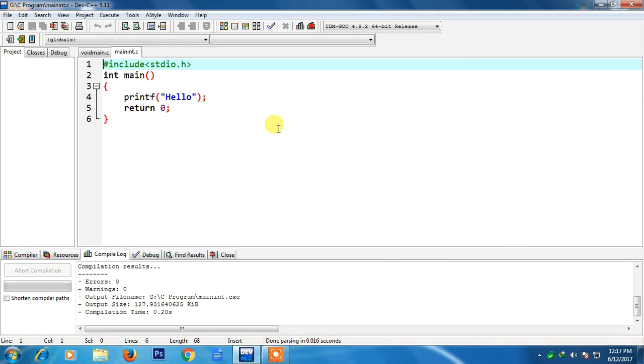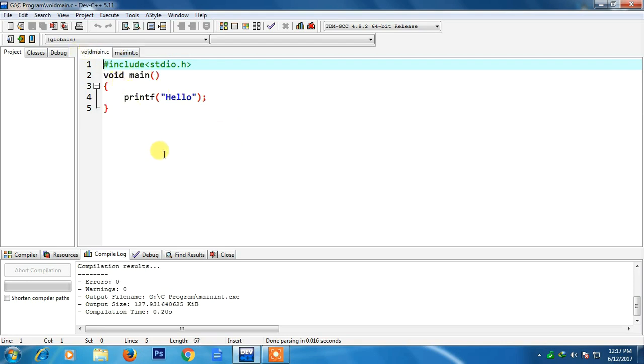The two programs are giving the same output. Then the question may come why should we use int main instead of void main. First we need to understand what is void main and what is int main.